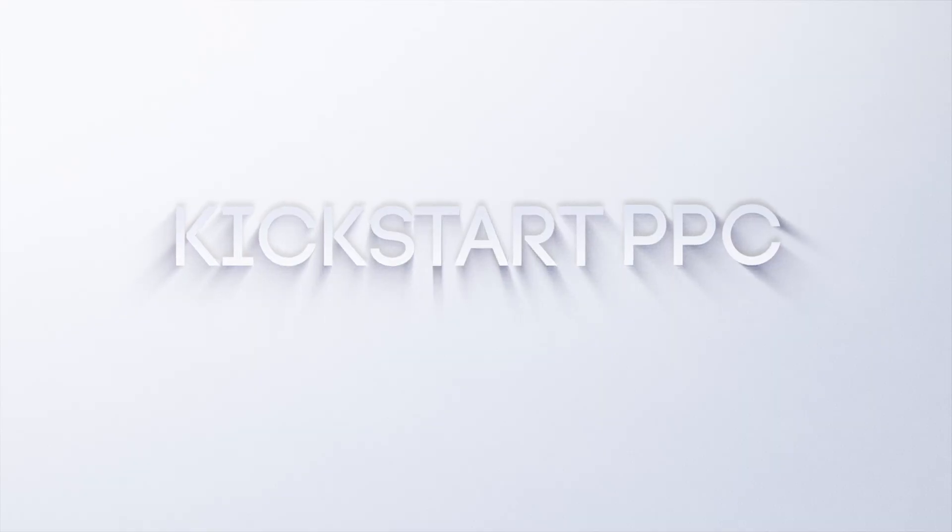I'm Brandon from Kickstart PPC and in this video we're going to be showing you how to properly forecast how much inventory you should be buying when you launch a new product. So let's get into it.